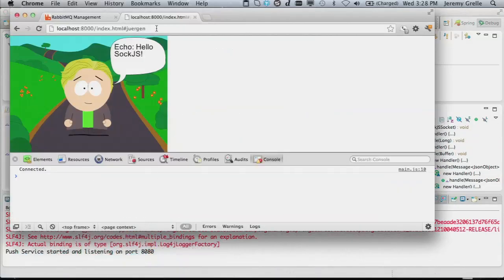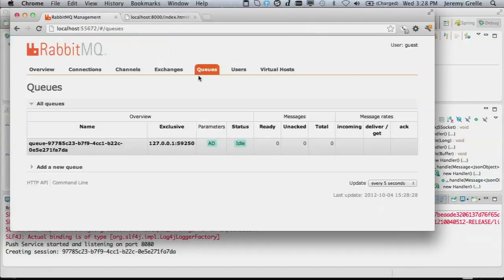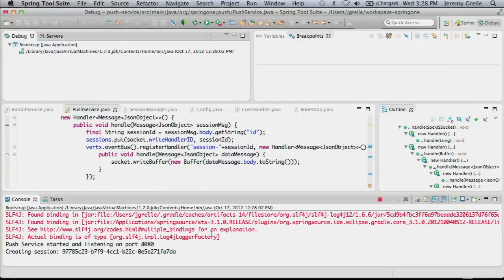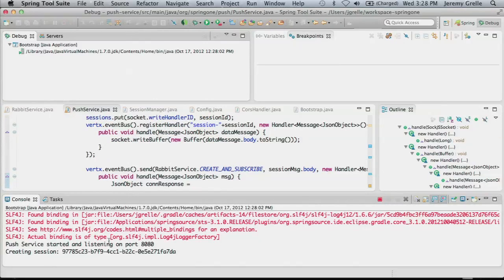Let's see if anything explodes. We're good - connecting, establishing the SockJS connection, and rabbit resources are created on our behalf. You should see in the queues a queue corresponding to that particular session with the broadcast binding and connection binding already connected to it, and we get the session handshake message back from the server.